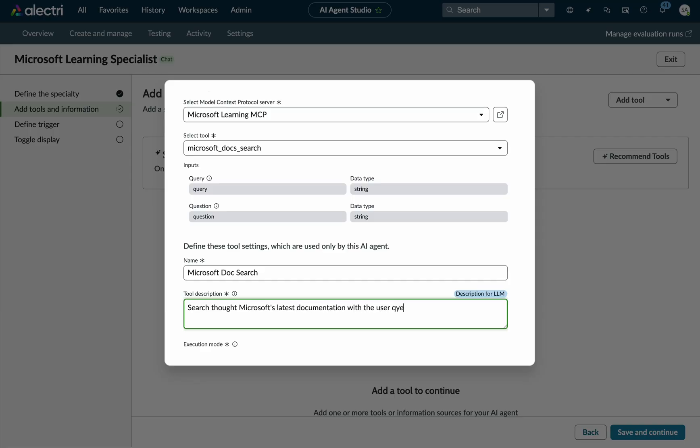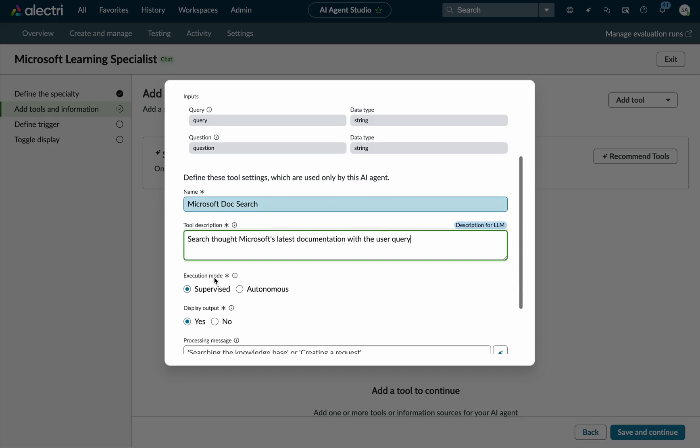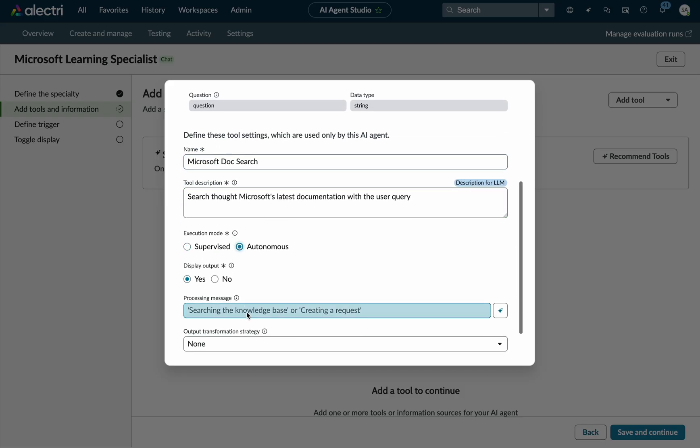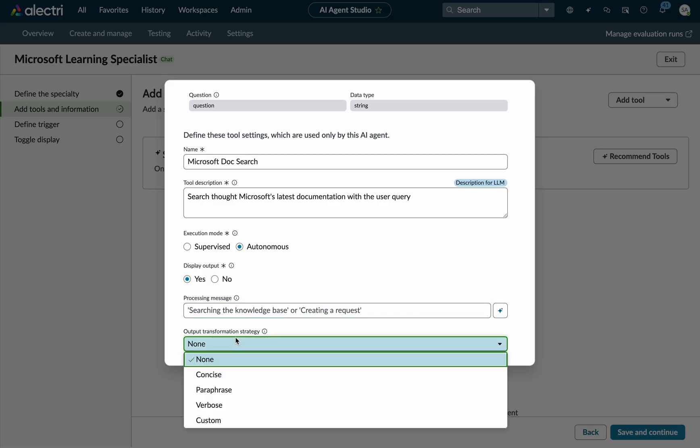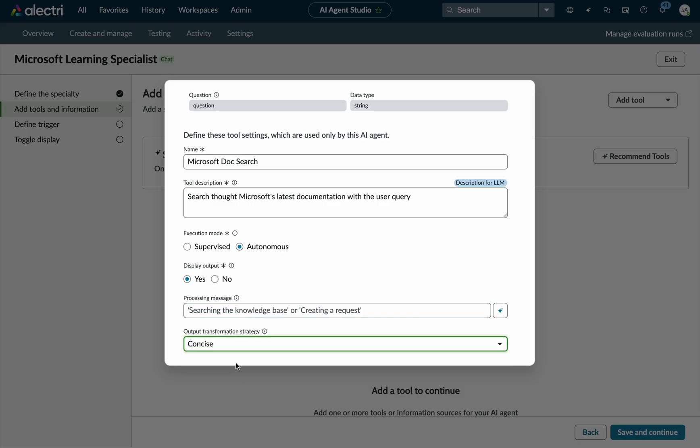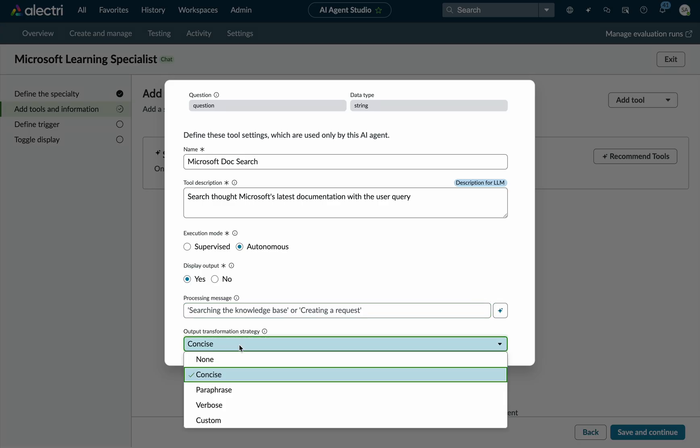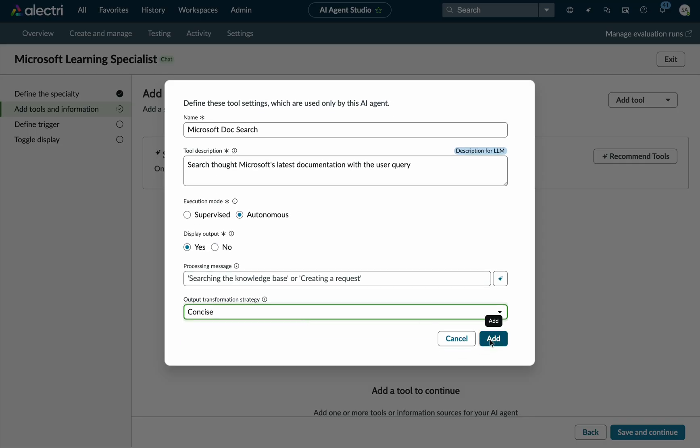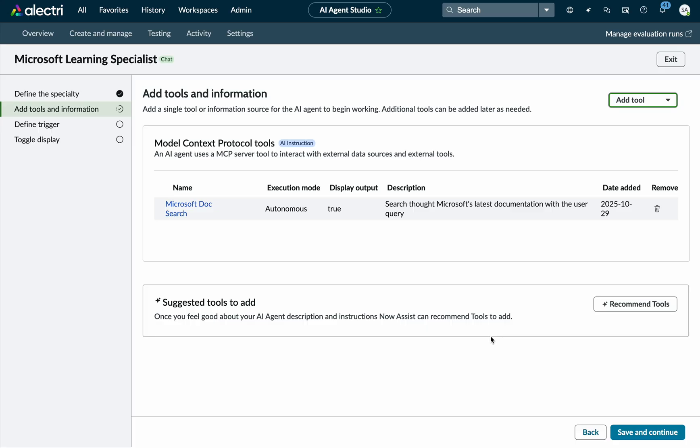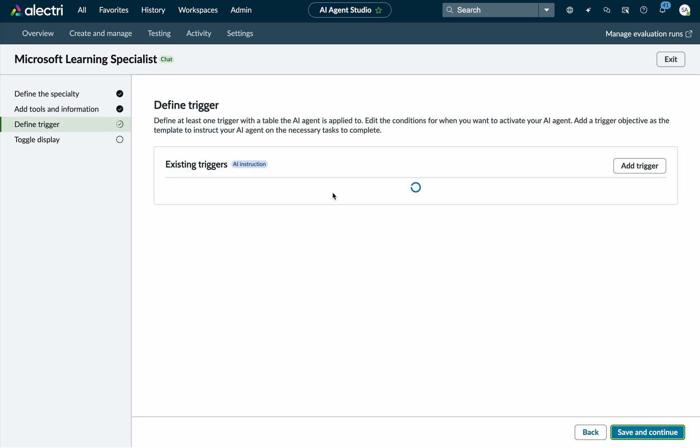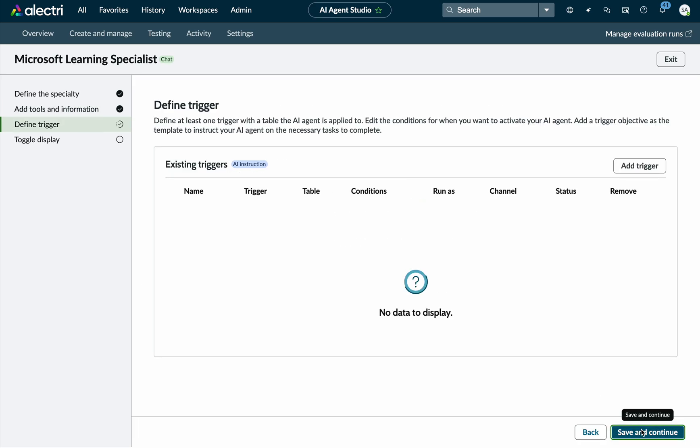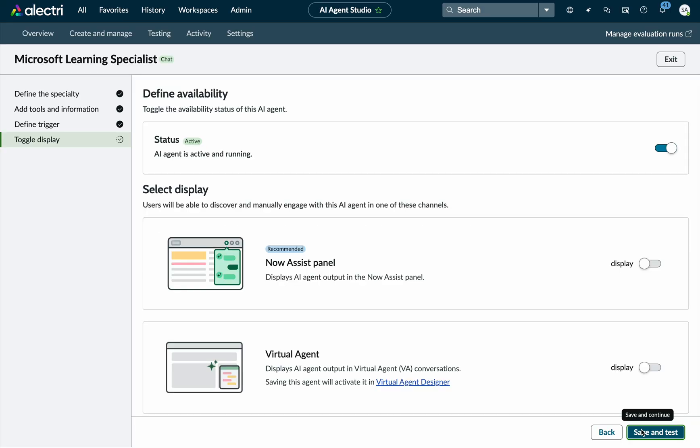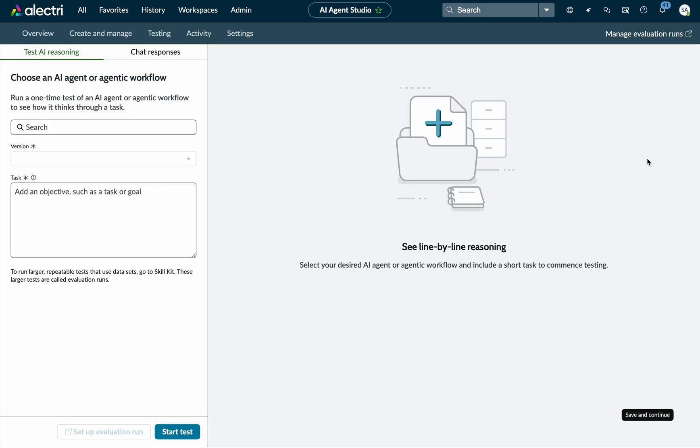And a quick tool description so our AI can understand what that tool does in plain English. Okay, search for Microsoft latest documentation with the user query. It's pretty simple. Execution mode autonomous. So I'm just going to go ahead and trigger this. And I'm going to say, yeah, provide a concise response when you use that tool and provide the output and click add. Now at this point, I can do save and continue. No trigger. We're just going to test this in the playground. Save and test.